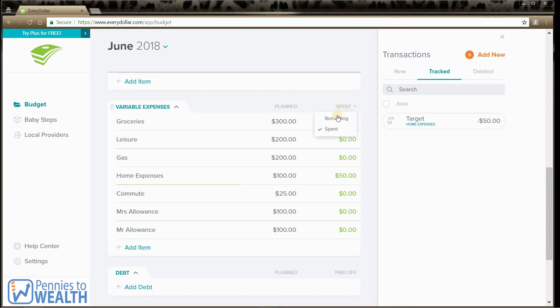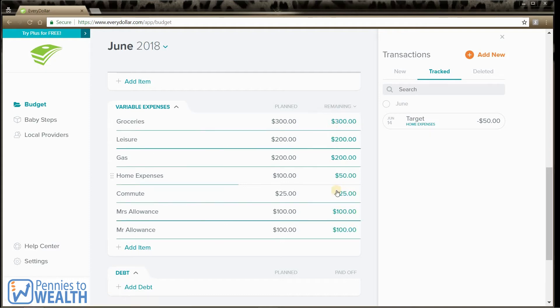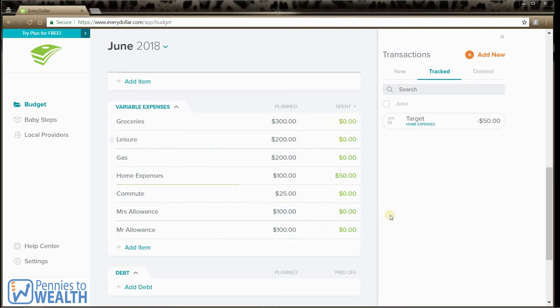You can also change the spent column to remaining. So you can see, hey, I have $50 remaining here. Or you can just leave it on spent. Whatever makes you happy.